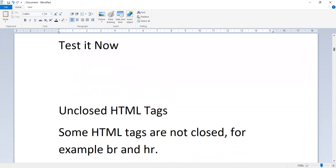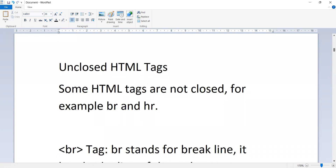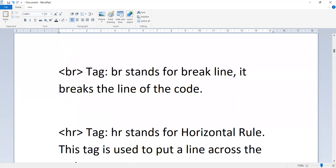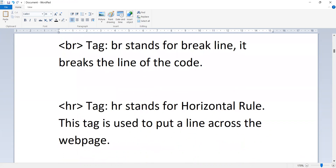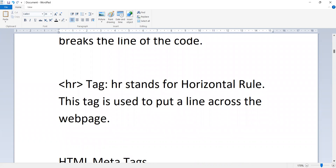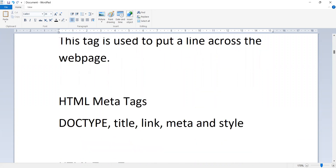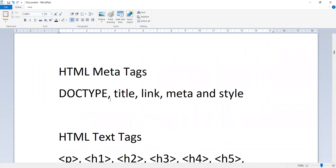Unclosed HTML tags: some HTML tags are not closed. For example, br and hr. The br tag stands for break line — it breaks the line of the code. The hr tag stands for horizontal rule — this tag is used to put a line across the web page.